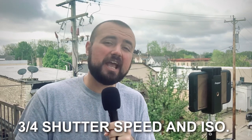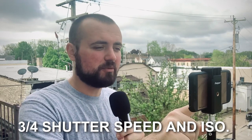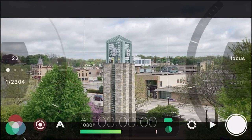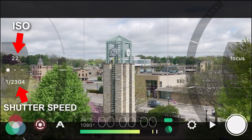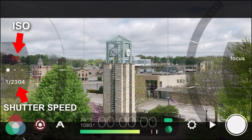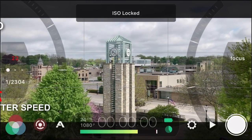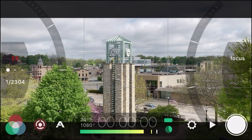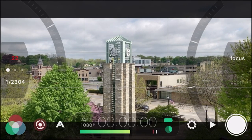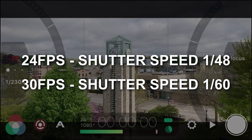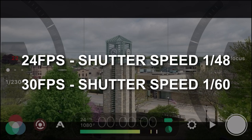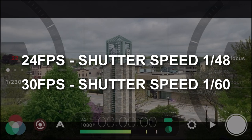Tip number three and four is to fix our shutter speed and our ISO. Click on that circle in the bottom left to open up the controls — the top is ISO and the bottom is shutter speed. A good rule of thumb is your shutter speed should be double the amount of your frame rate. So for 24 frames per second, you want your shutter speed at 1/48, and if you're shooting 30fps you'd want it at 1/60.